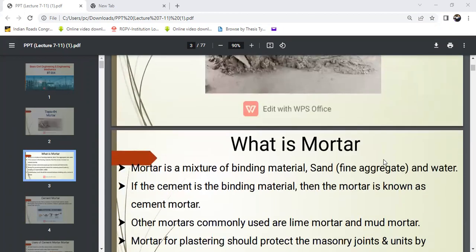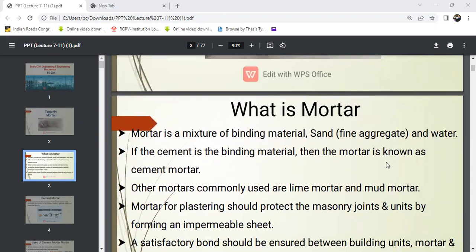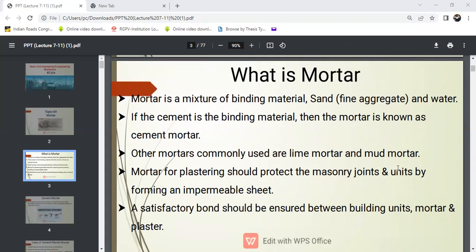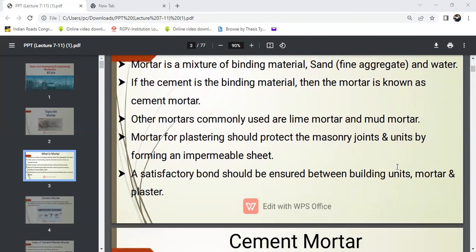What is mortar? It is a mixture of building materials like sand — sand means fine aggregate — and water. This combination is called mortar. If the binding material is cement, then it is known as cement mortar. If we use lime, it is called lime mortar, and if mud plus water is used, it is called mud mortar.